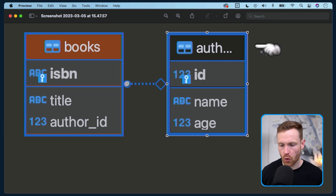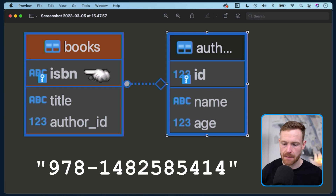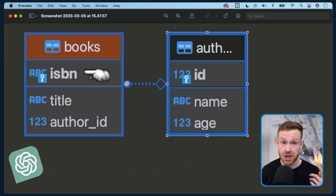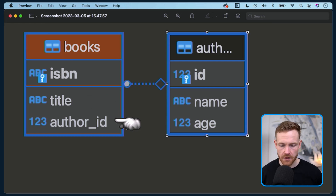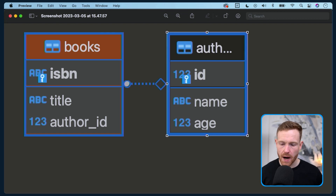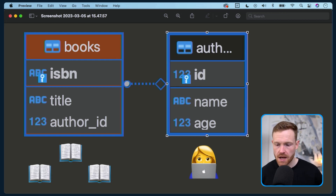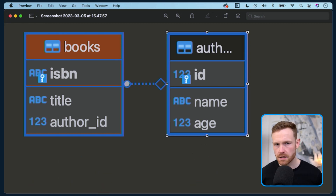The domain model is super simple — we've got books and authors. Books have an ISBN, which is a unique identifier, a title, and a link to an author. The author has a name, an age, and a numeric ID. It's a many-to-one relationship: a book can have one author, but an author can have many books.